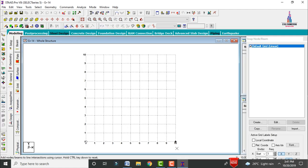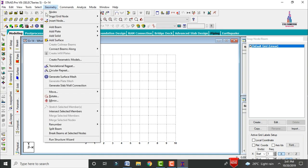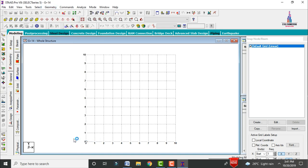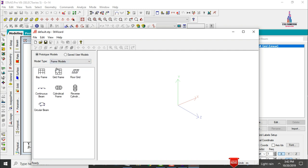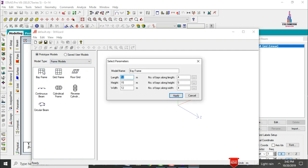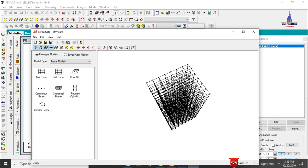We need to add the frame model for this building. Go to the Geometry option, click on Run Structure Wizard, and select the frame models option. Select the space frame. Set the building length to 21m, height to 45m, and width to 18m. Set bays along length as 7, along height as 15, and along width as 6. Click Apply.